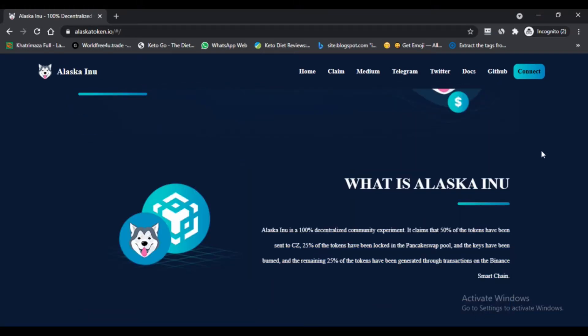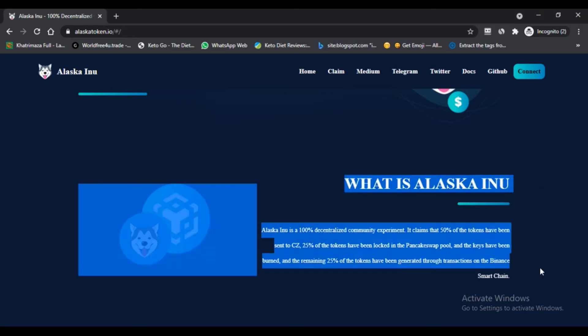This token is what many crypto investors call a shitcoin, which means there are a high chance of rug pull, just like many other Binance Smart Chain trend BSC dogecoin. Alaska Inu feels an obvious mold of trying to do everything at once, all while doing nothing at all.